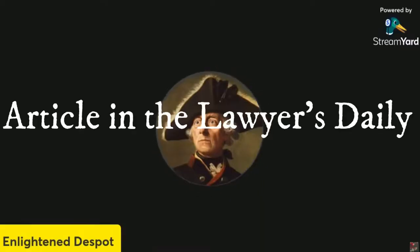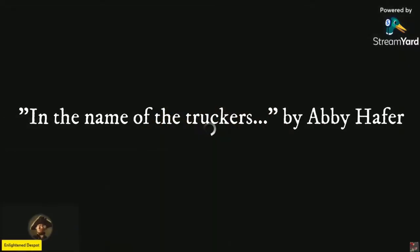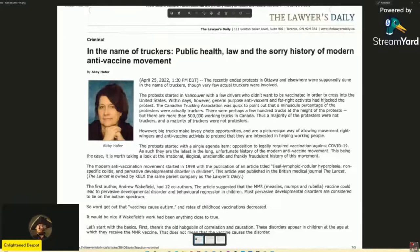So literally this article has only one purpose — to trick you. I'm not commenting on whether the underlying premise is correct. I'm just looking at method and rhetoric. So this lady, Abby Hafer, writes, in the name of truckers, public health, lawns, and the sorry history of modern anti-vaccine movements. She writes: 'The recently ended protests in Ottawa and elsewhere were supposedly done in the name of truckers, though very few actual truckers were involved.'